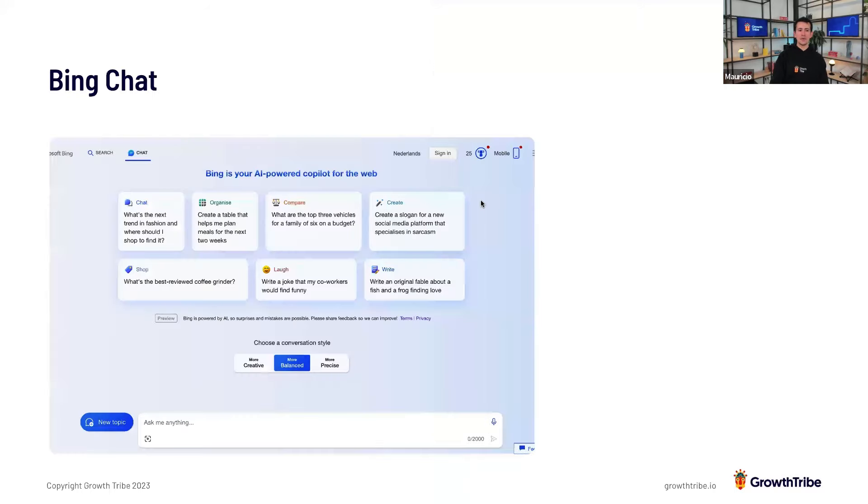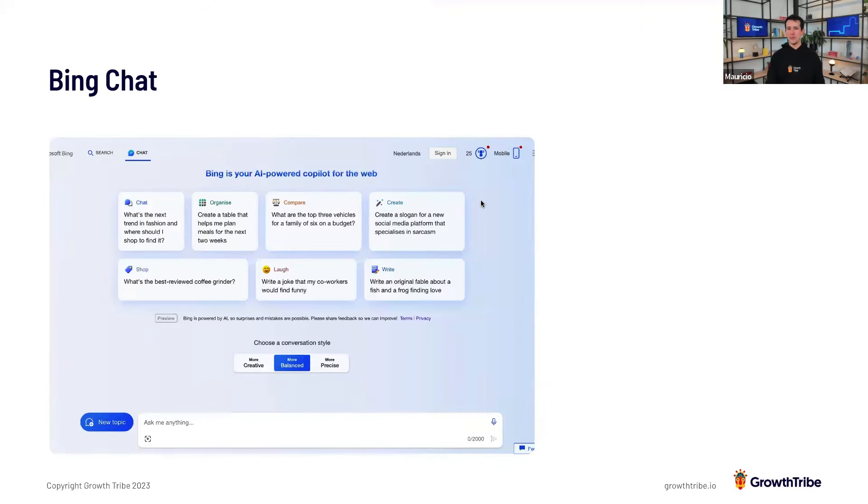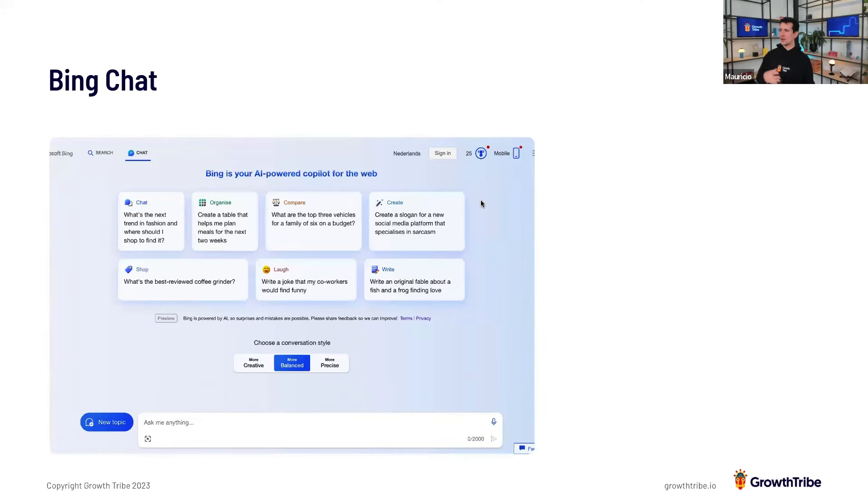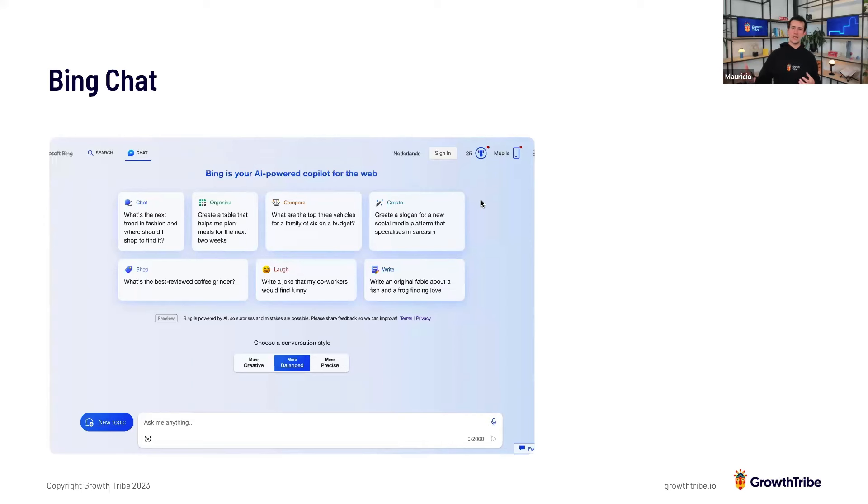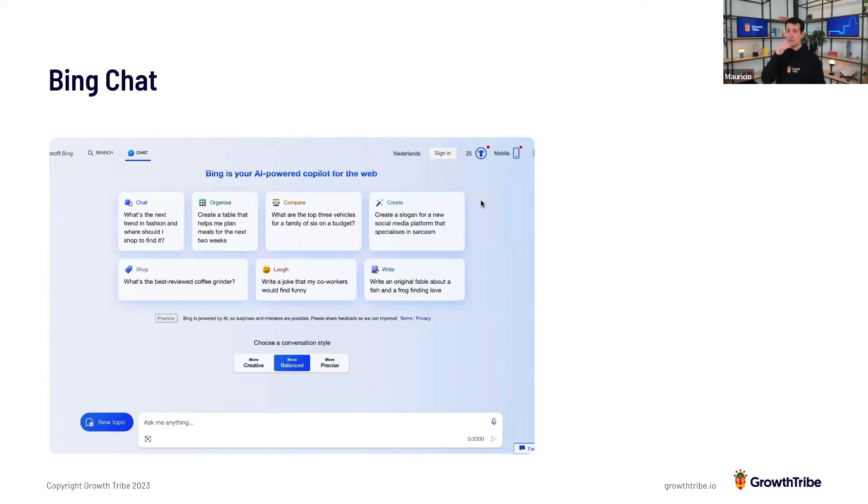So, there is also Bing Chat, which, as probably most of you know, Microsoft has a lot of stake on OpenAI, so they are using OpenAI's models in their own systems, like Bing. Bing has Bing Chat. If you have Microsoft computers, you have Microsoft Edge, there's Copilot.